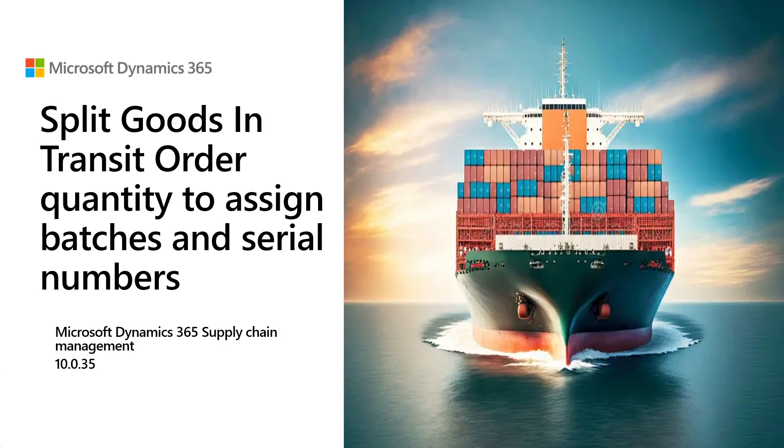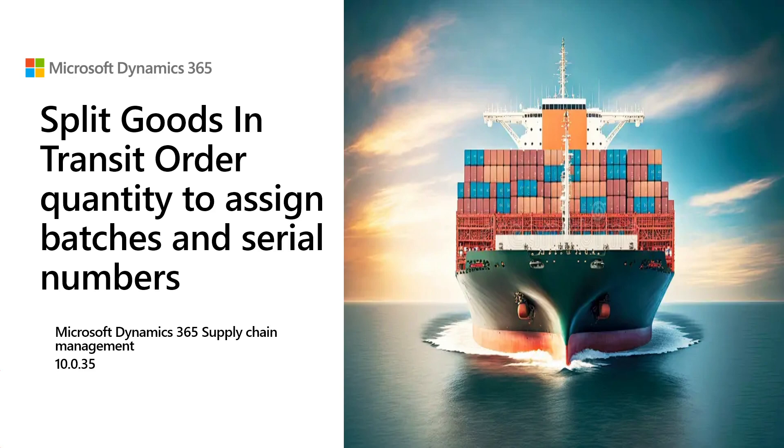Welcome to this tutorial where we will review how to receive several batches or several serial numbers against a single goods-in-transit work.